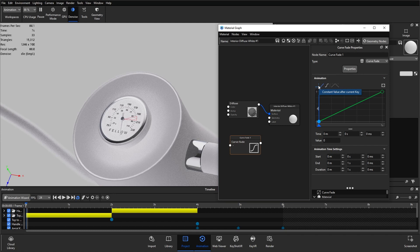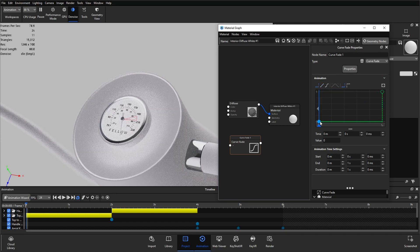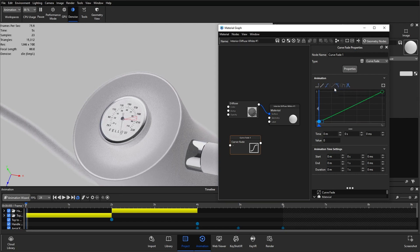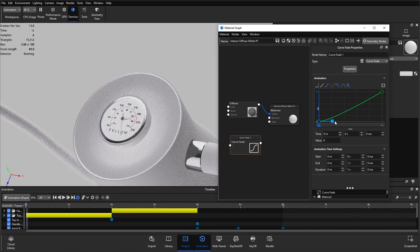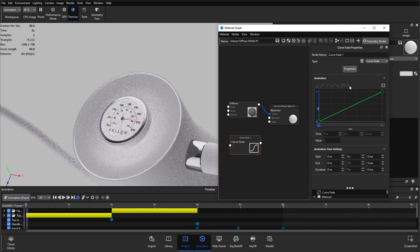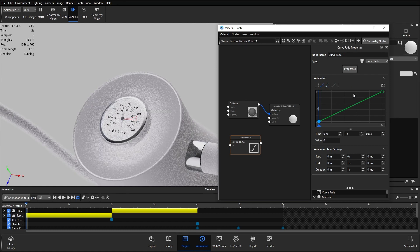We also have a constant value option — if I click on that you'll see we can go from a value of zero at zero seconds, then at the one second mark snap to a value of one. The buttons to the right control whether or not we have the handles, and for this we're just going to keep it as linear.